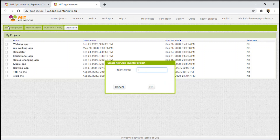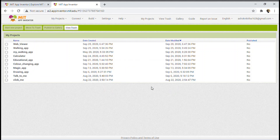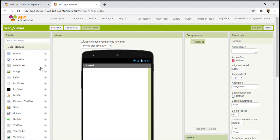Now let's click on Start New Project. I'll be giving my project a name — I'll name it WebViewer. Make sure you don't give spaces; instead you can use underscore. And now click OK. You can see our project is created with the name WebViewer.